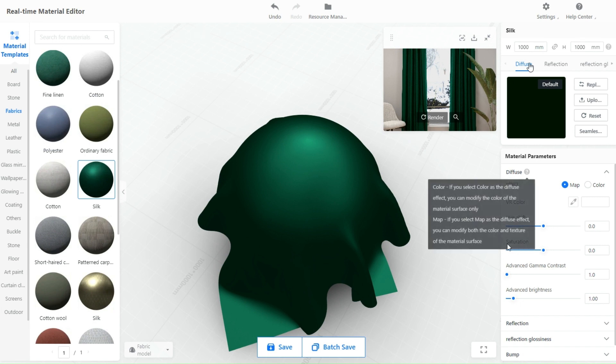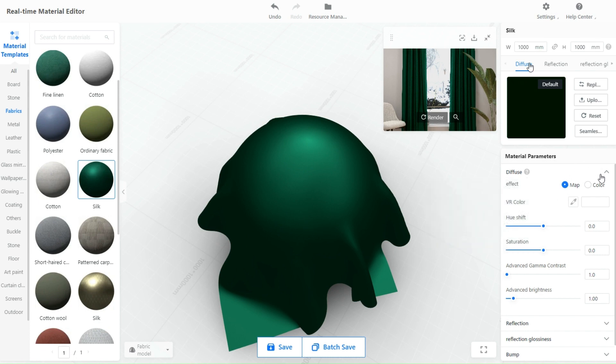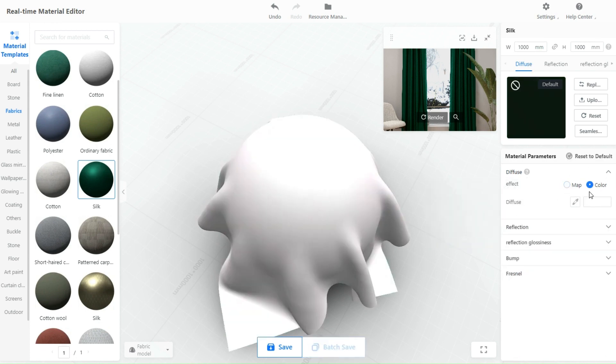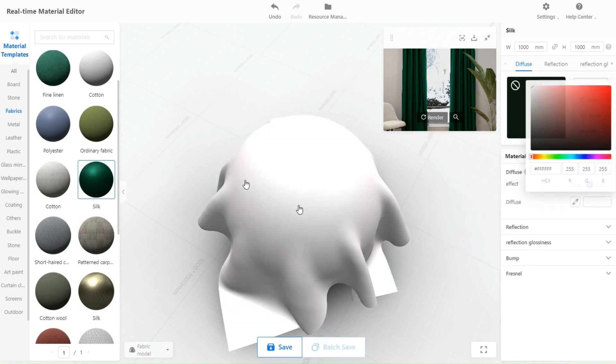On the right panel here, it's where you will find material parameters. Dimensions are already set. Diffuse allows you to change the color, hue, saturation, and brightness.